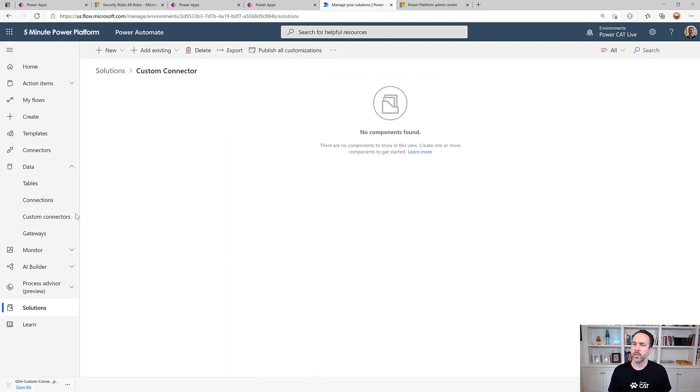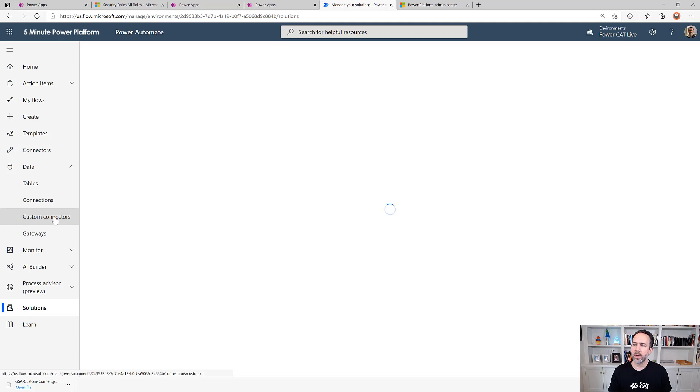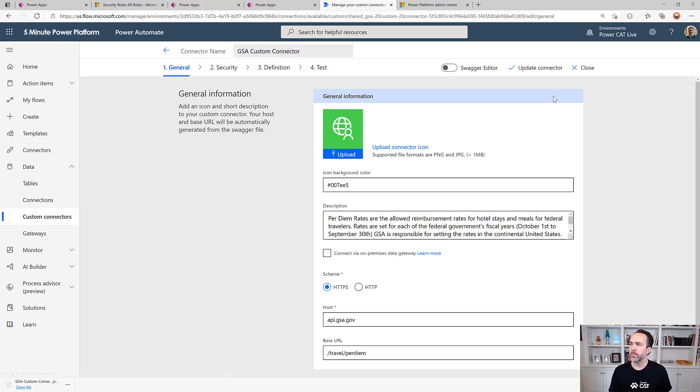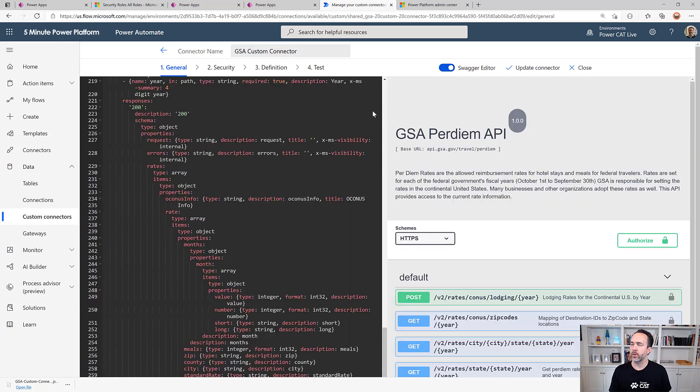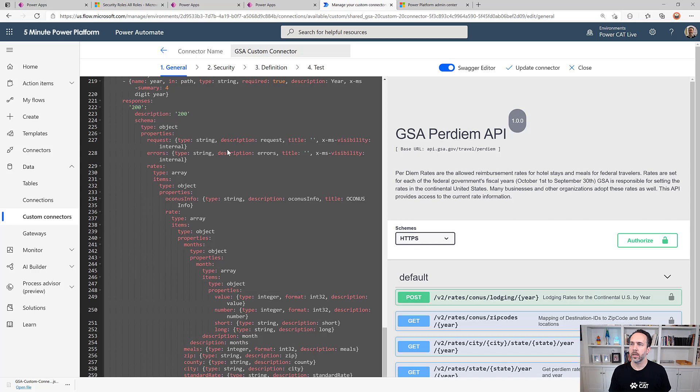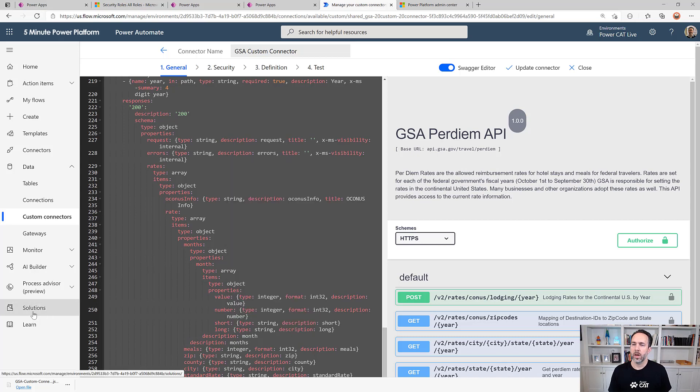The workaround is to go into my custom connector here, edit it, and then turn on the swagger editor. Swagger is the definition for this API. I'm going to copy everything in here and then back in my solution.